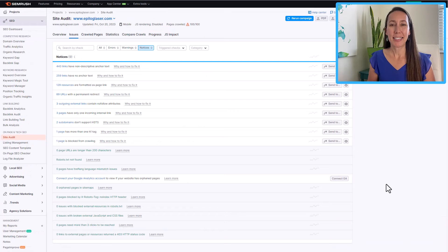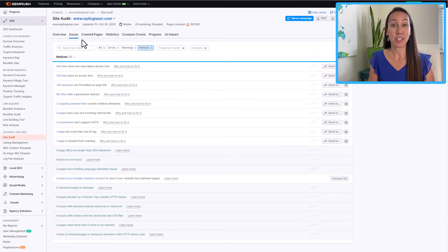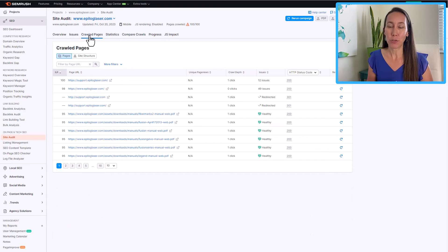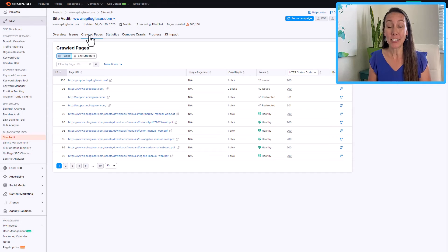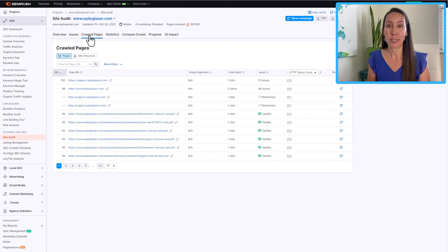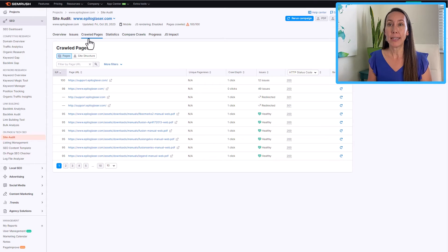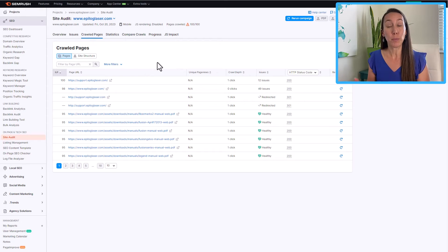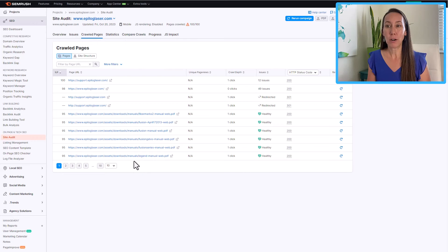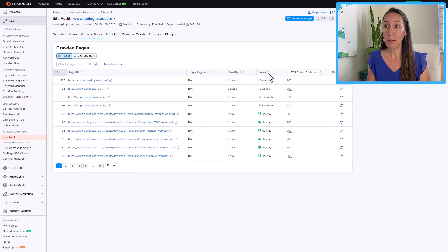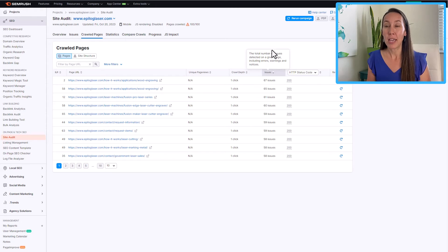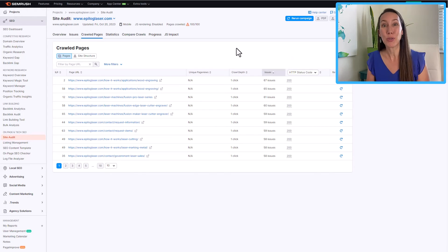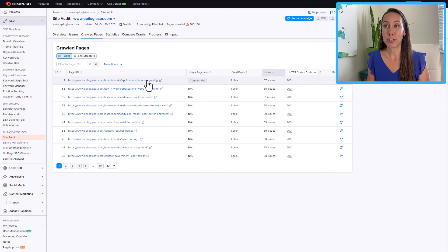Some other nice things that you can do with a site audit here is that there are some additional tabs that run across the top of your screen here. So we have crawled pages, crawled pages is going to show you all of the pages that have been crawled in this particular site audit. So the number of pages that will be crawled is depending on the package that you have. And so what you can do is if you want to work per page, instead of per error or per warning, for instance, you can come here and you can start by looking at a specific page. What I recommend that you do is sort by the number of issues. And this is going to then give you the page that has the most issues and allow you to start there.